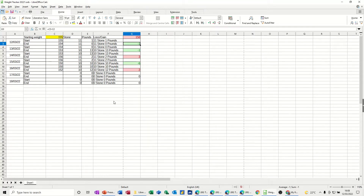Hi guys, welcome to this session on LibreOffice Calc. In this module I want to show you how you can create a simple weight loss tracker or weight gain tracker, whichever way you're going. On the screen I've got an example of what I'm going to recreate.